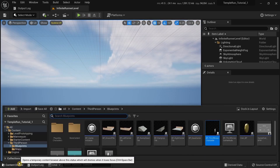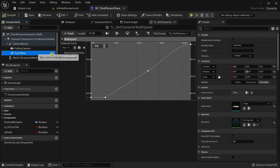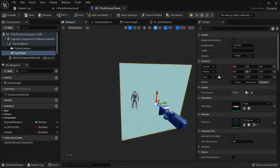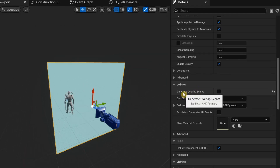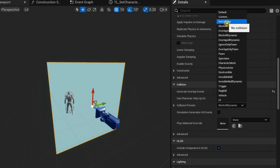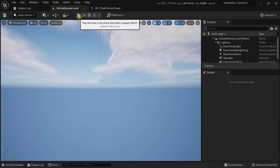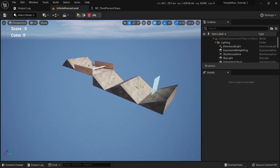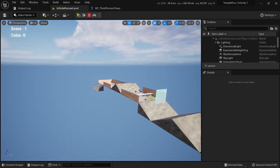The solution for this is to first open up the third person character, then navigate to the fog plane — that is the plane we added to our third person character. Drag down to Collision, uncheck Generate Overlap Events, and then under Collision Presets choose No Collision. Compile, save it, and try running this again. You can see it's no longer generating multiple tiles.